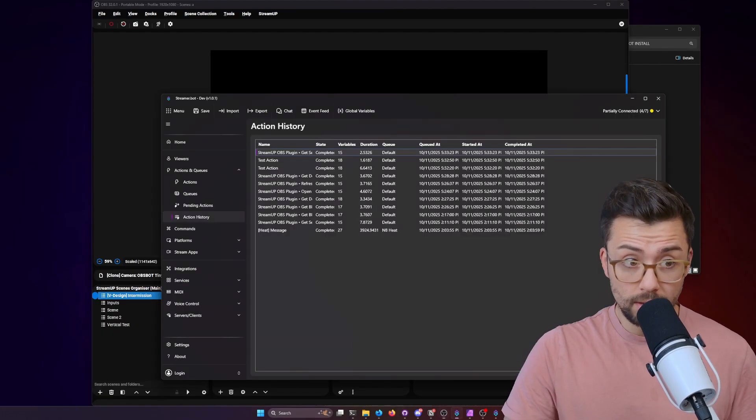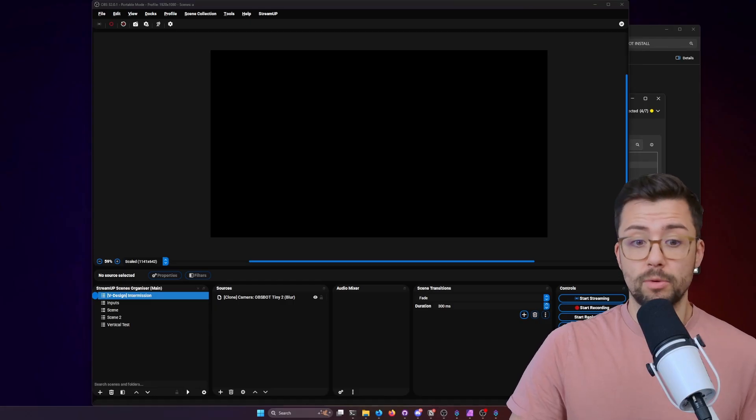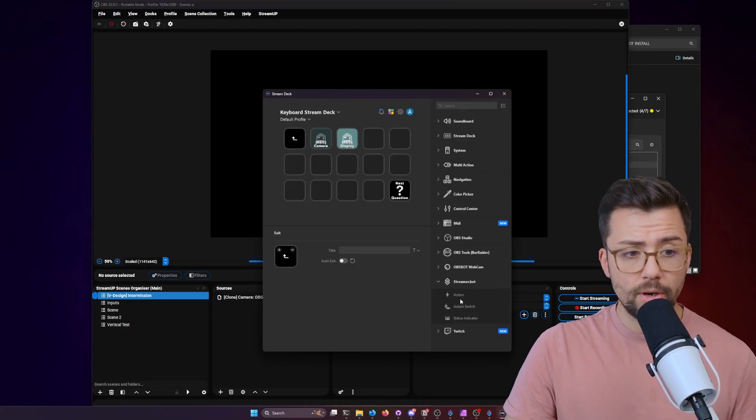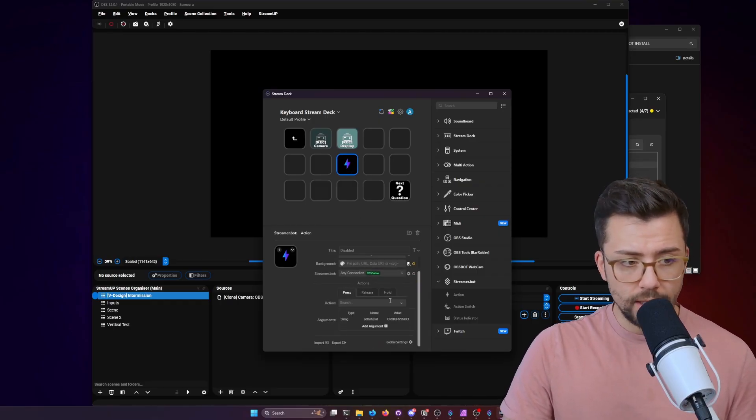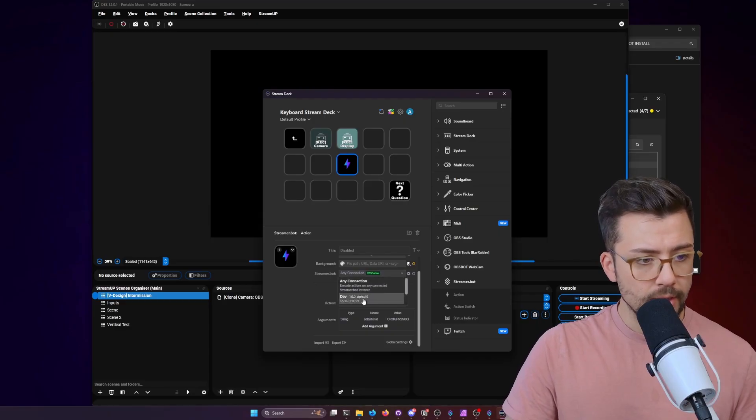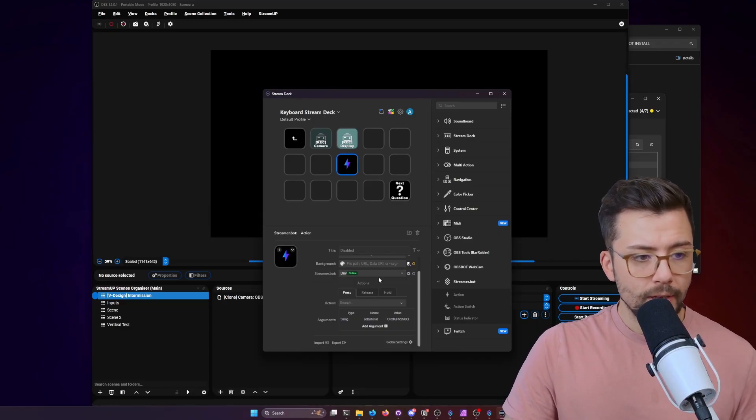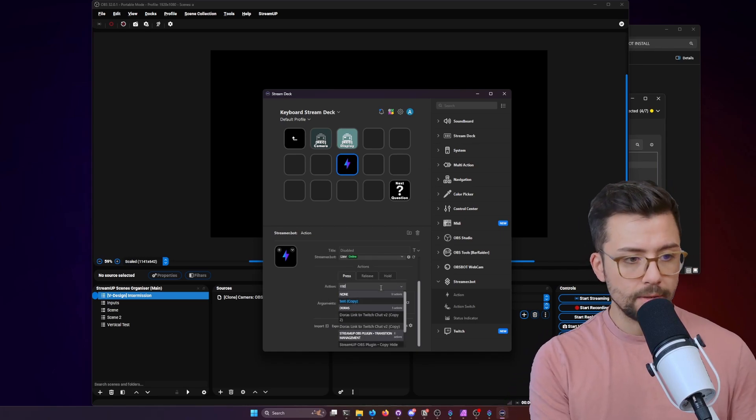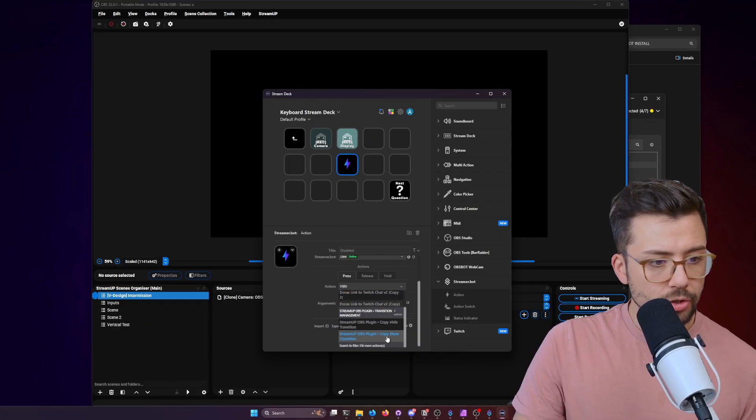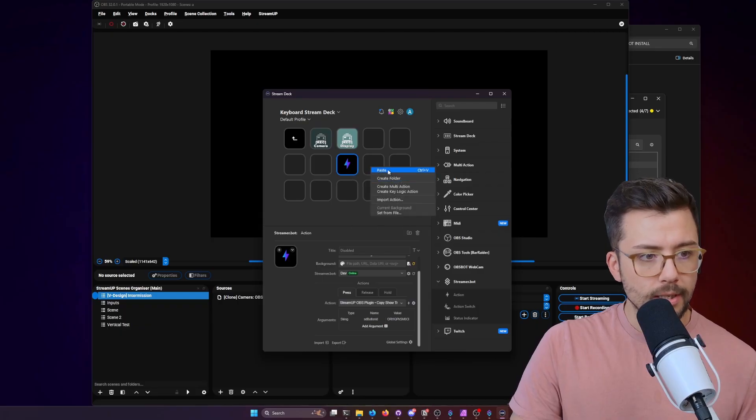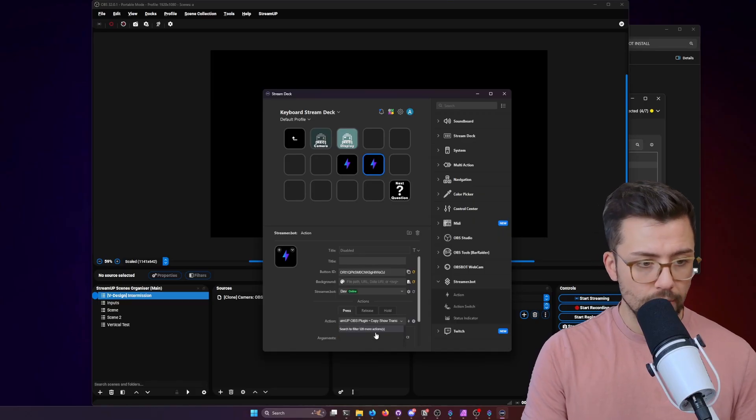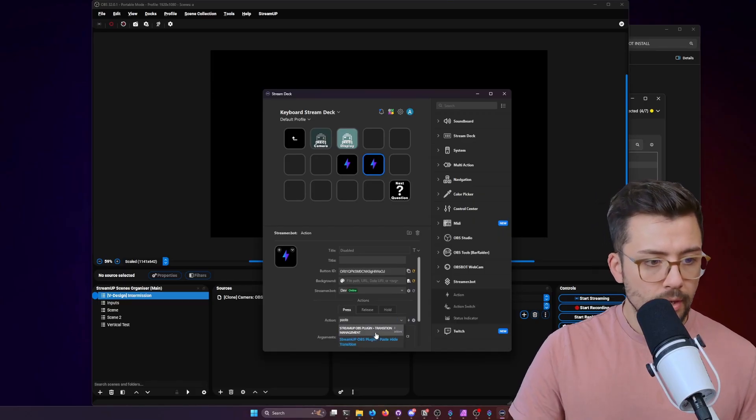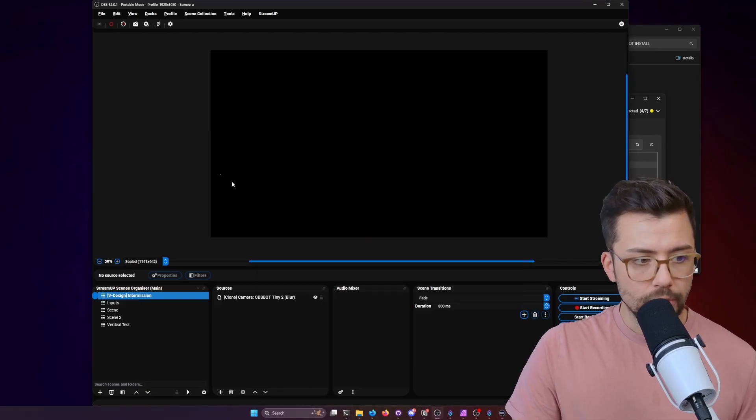Don't forget as well that you can actually set these up on your Stream Deck as well. So if you're using a Stream Deck, you can just set them up on there. Use the StreamerBot plugin for Stream Deck, connect it all up. If I search for this action, which will be copy, we should find the copy show transition. And I'll copy this as well, duplicate it there. And I will paste the show transition this time. So I'll search for paste, paste show transition. So we've got one for copy and we've got one for paste and we'll give it a go.